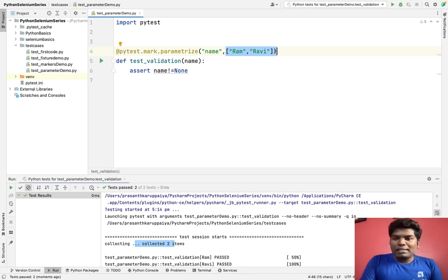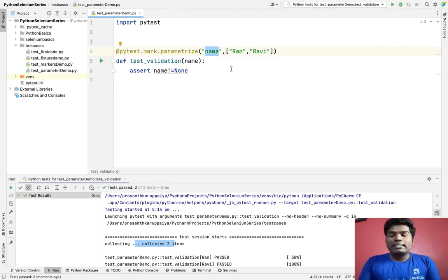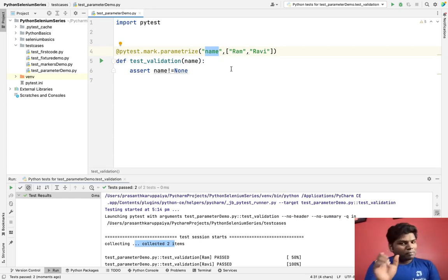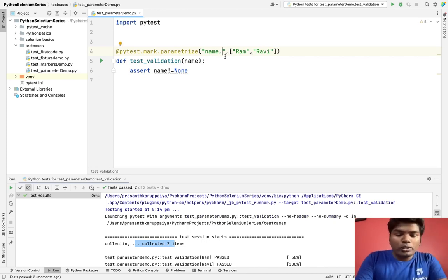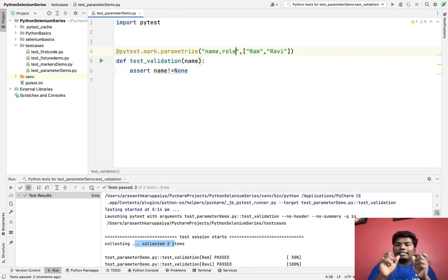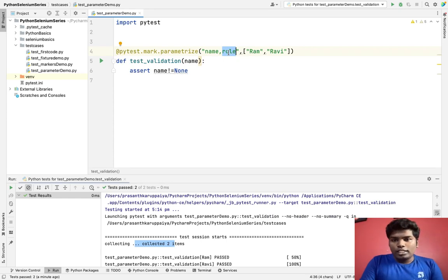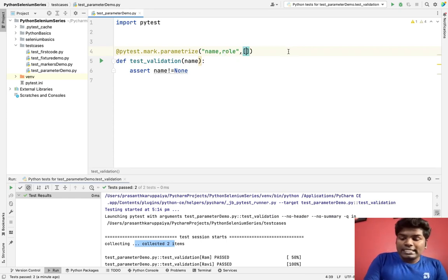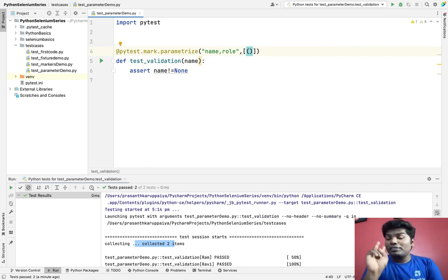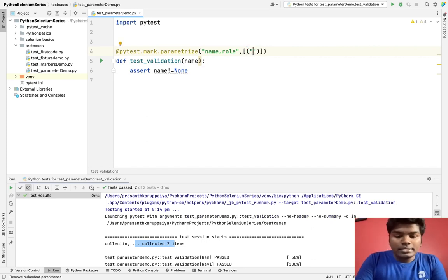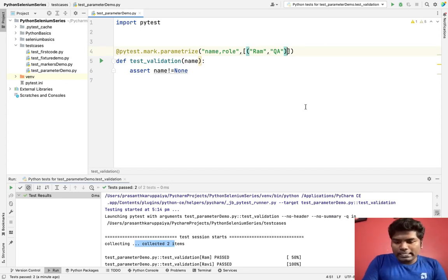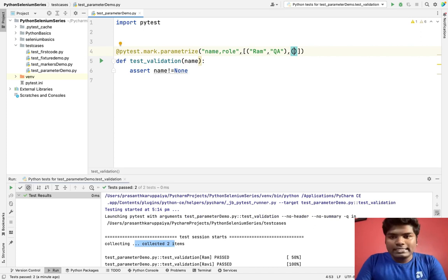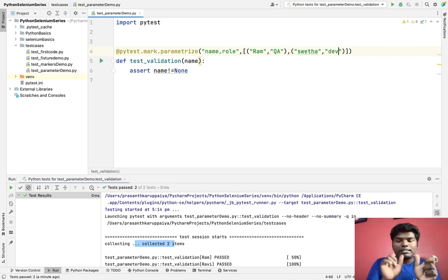Now I am giving only one key — how can I pass multiple keys? Suppose when you are doing a login function, you need to give both username and password — two parameters. So I add a comma and add another key called `role`. For multiple keys, inside the list I use tuples: first entry is `('Ram', 'QA')` — name is Ram and his role is QA. Adding a comma, the second entry is `('Swetha', 'Dev')`.